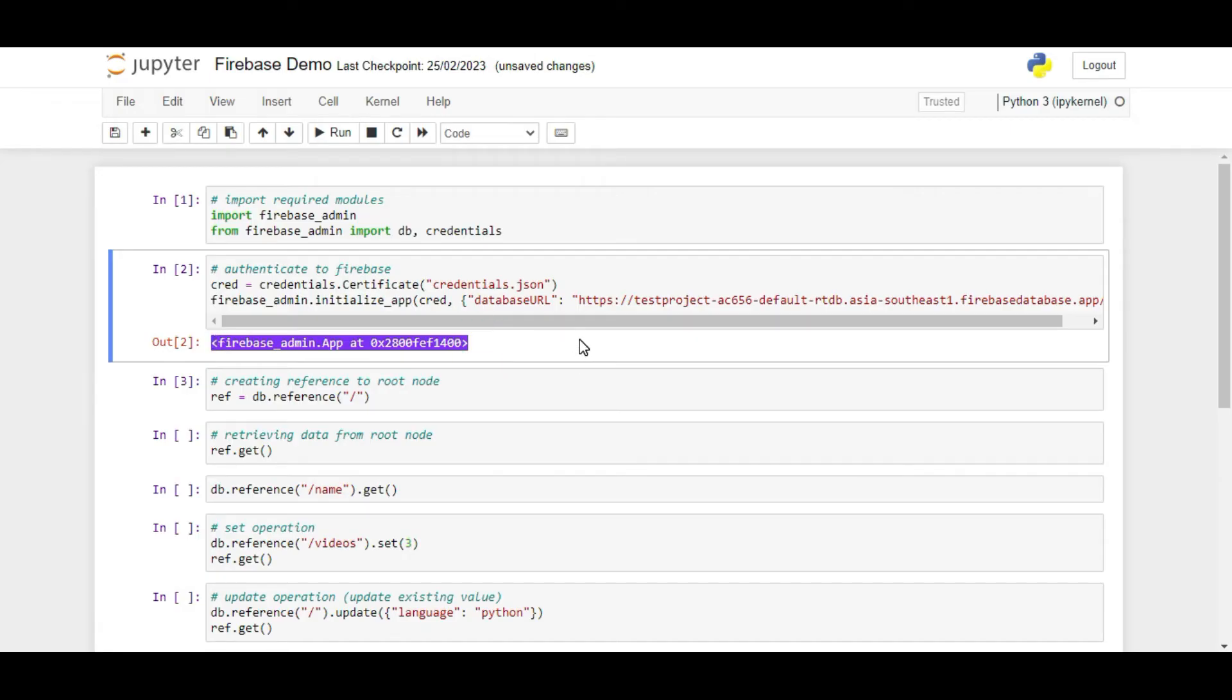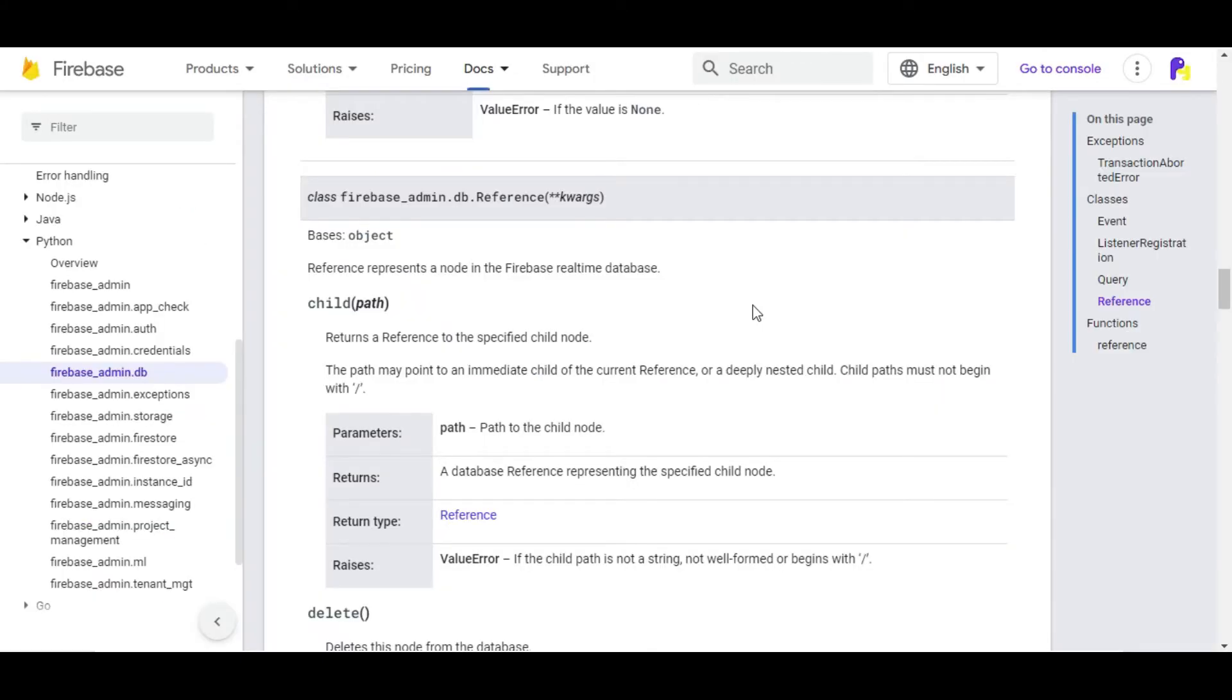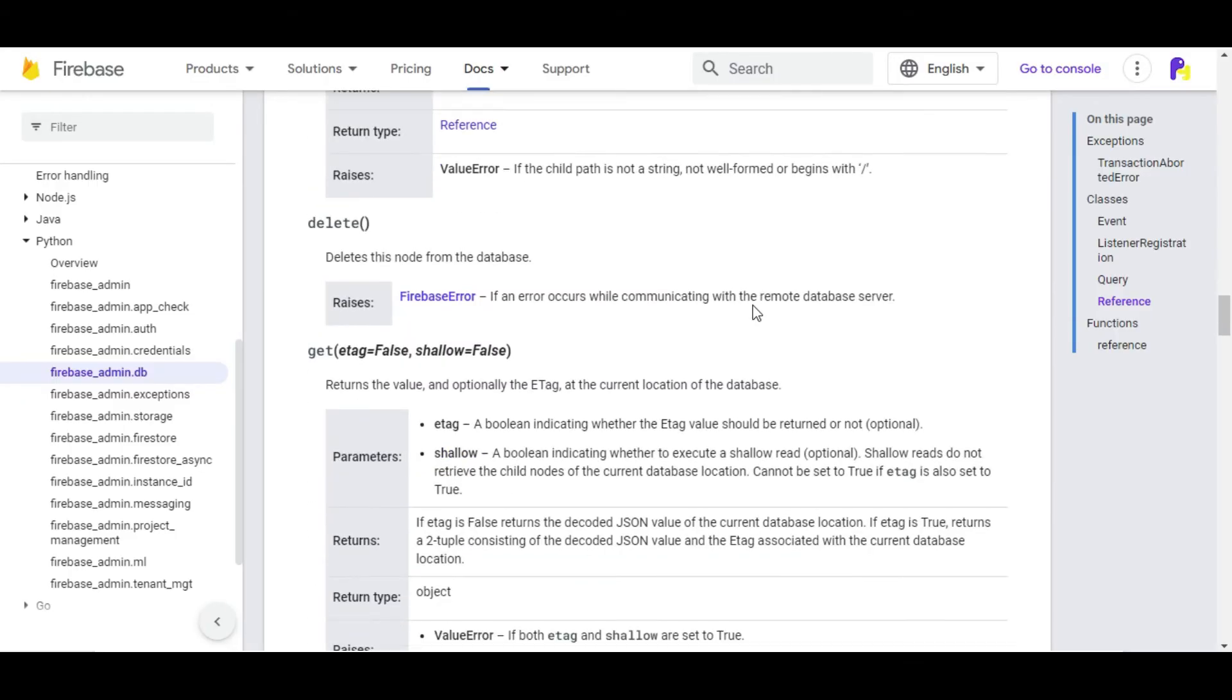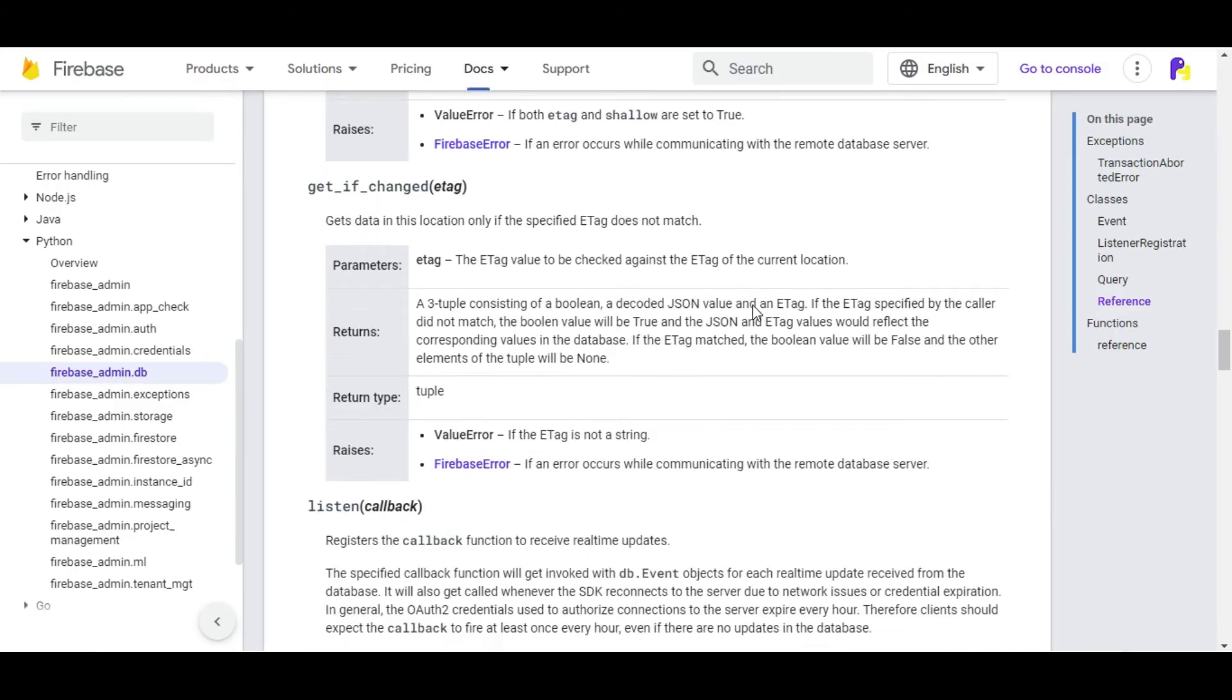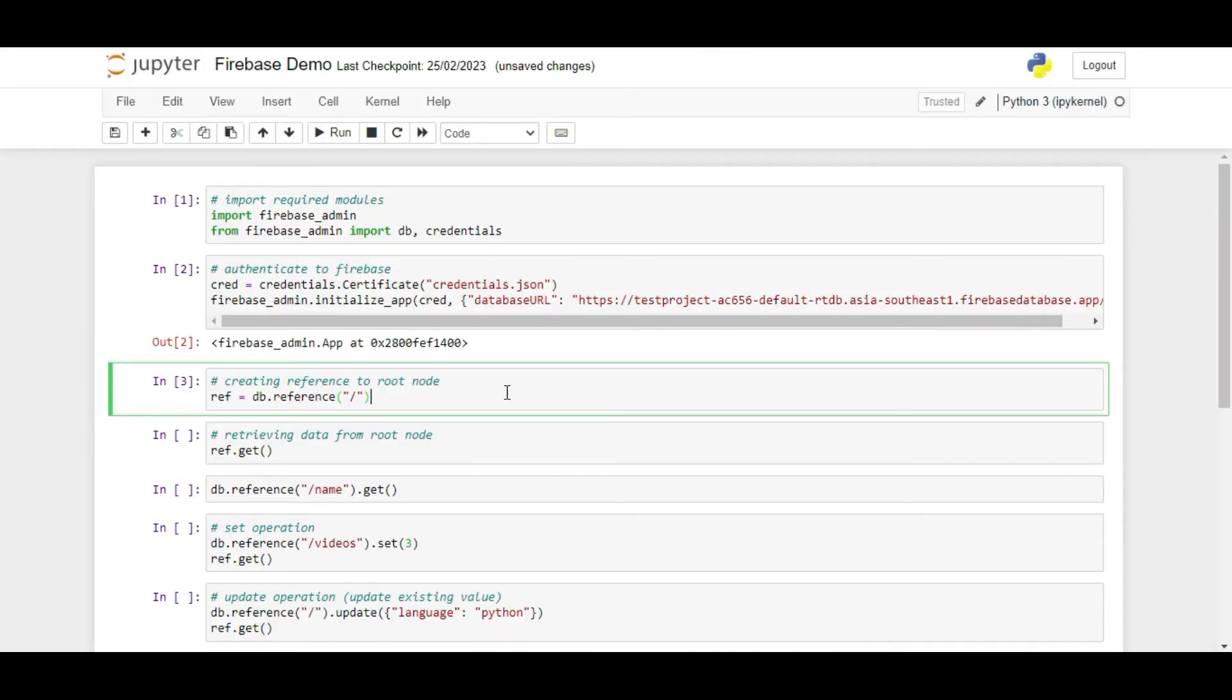Next, we will talk about References in Firebase Admin. References in Firebase Admin SDK are Python classes that are used to represent nodes in Firebase. Each reference object has a key, value and a set of functions used to perform operations on that specific node. If we want to perform an operation, we have to first get the node using the reference function and then we can perform any action on that node.